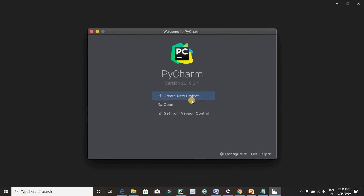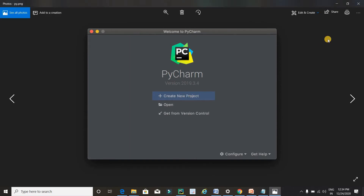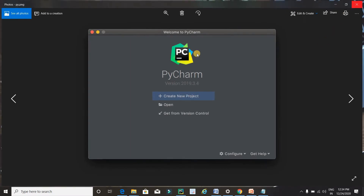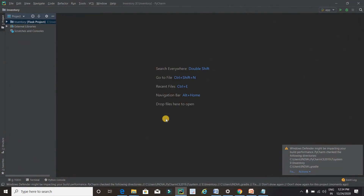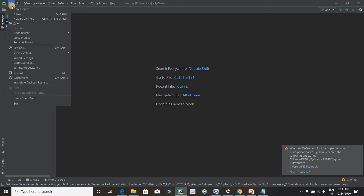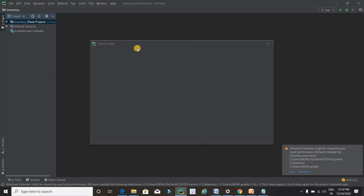For creating a project you have to click on this button. I have already installed it and created many projects so I am getting a different screen. Now it's time to create a project — go to File and click New Project.